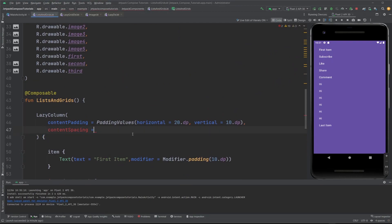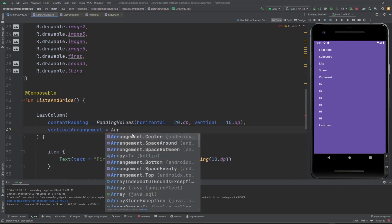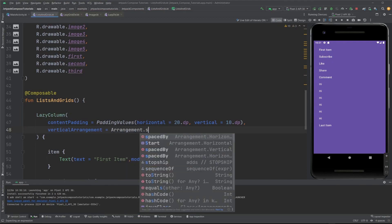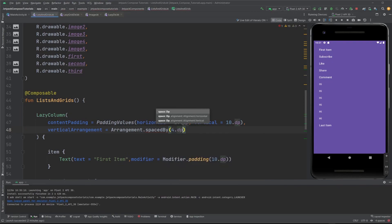Content spacing also exists — you can provide vertical arrangement using Arrangement.spacedBy, like 4 dp, and this will include 4 dp space between each item. In a lazy column it's like vertical arrangement, and in a lazy row it's like horizontal arrangement — similar to Column and Row. Lazy vertical grid however accepts both.